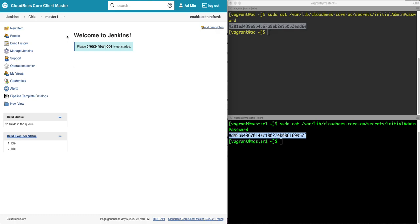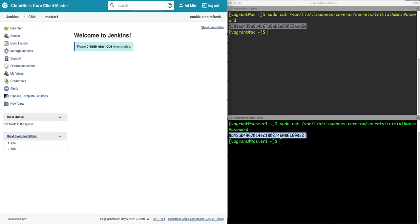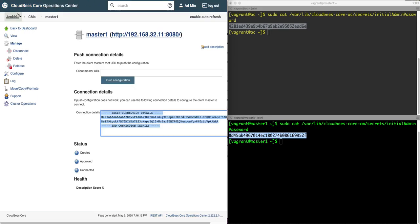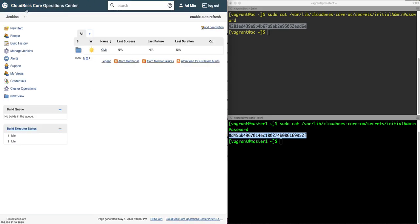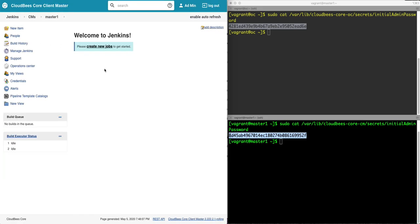And now you will see that we can access this trail of Jenkins to our folder to master one from either one of these. So if I go to Jenkins, it'll take me to the CloudBees operation center. If I go to my folders and my master one, it'll take me to my CloudBees core client master. And there you have it.